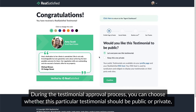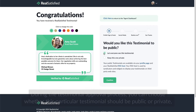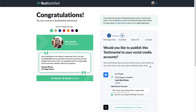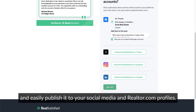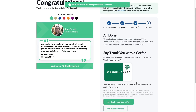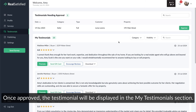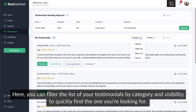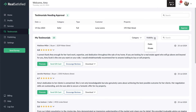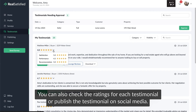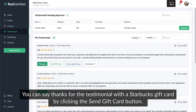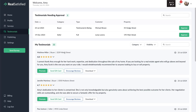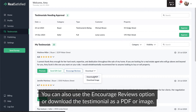During the testimonial approval process, you can choose whether this particular testimonial should be public or private. Change the color of a testimonial image and easily publish it to your social media and Realtor.com profiles. Once approved, the testimonial will be displayed in the My Testimonials section. Here you can filter the list of your testimonials by category and visibility, check ratings, publish on social media, send a Starbucks gift card, use the Encourage Reviews option, or download the testimonial as a PDF or image.